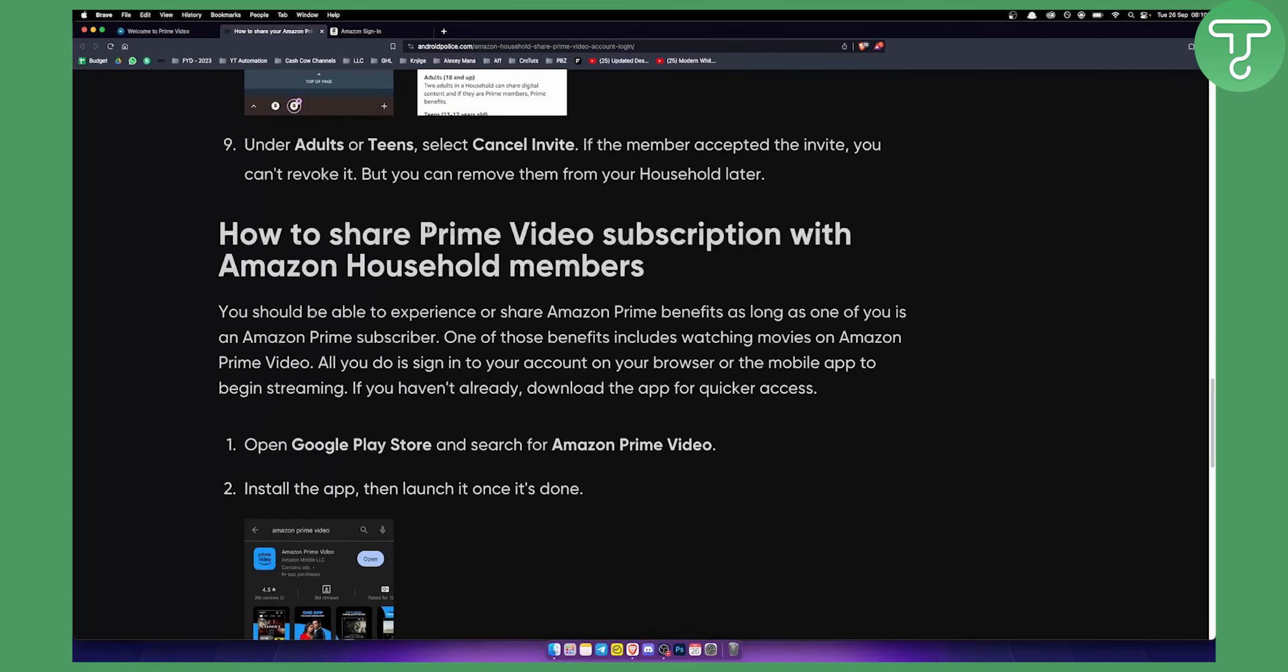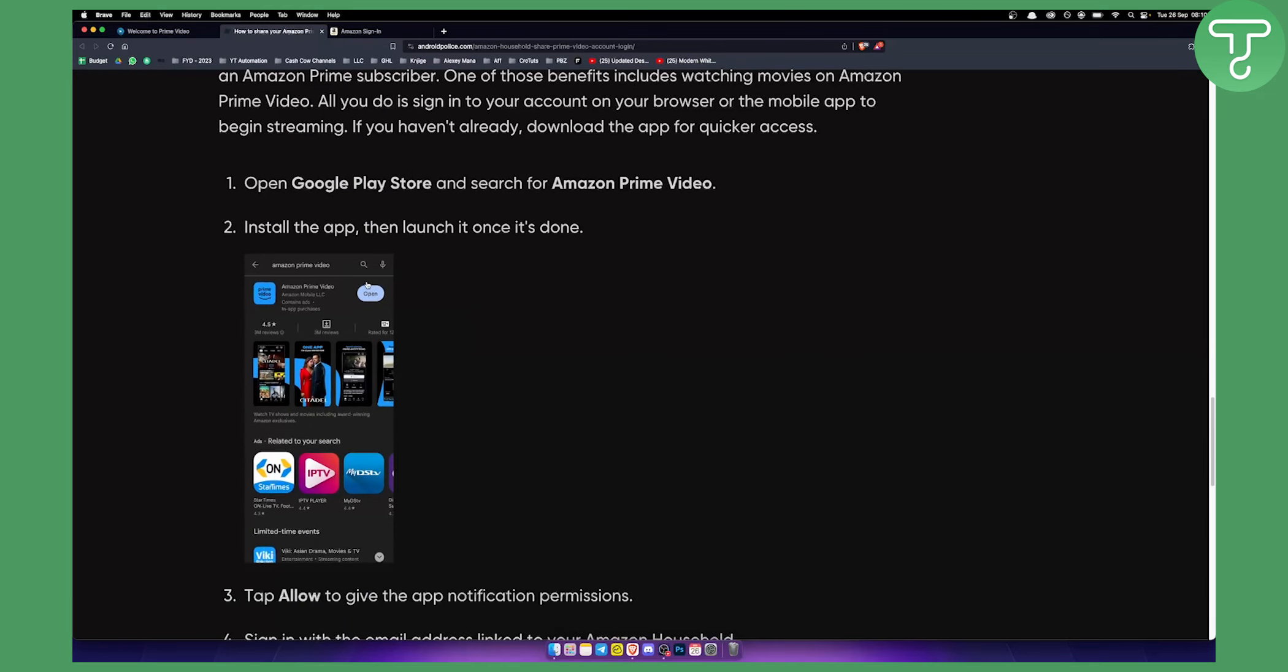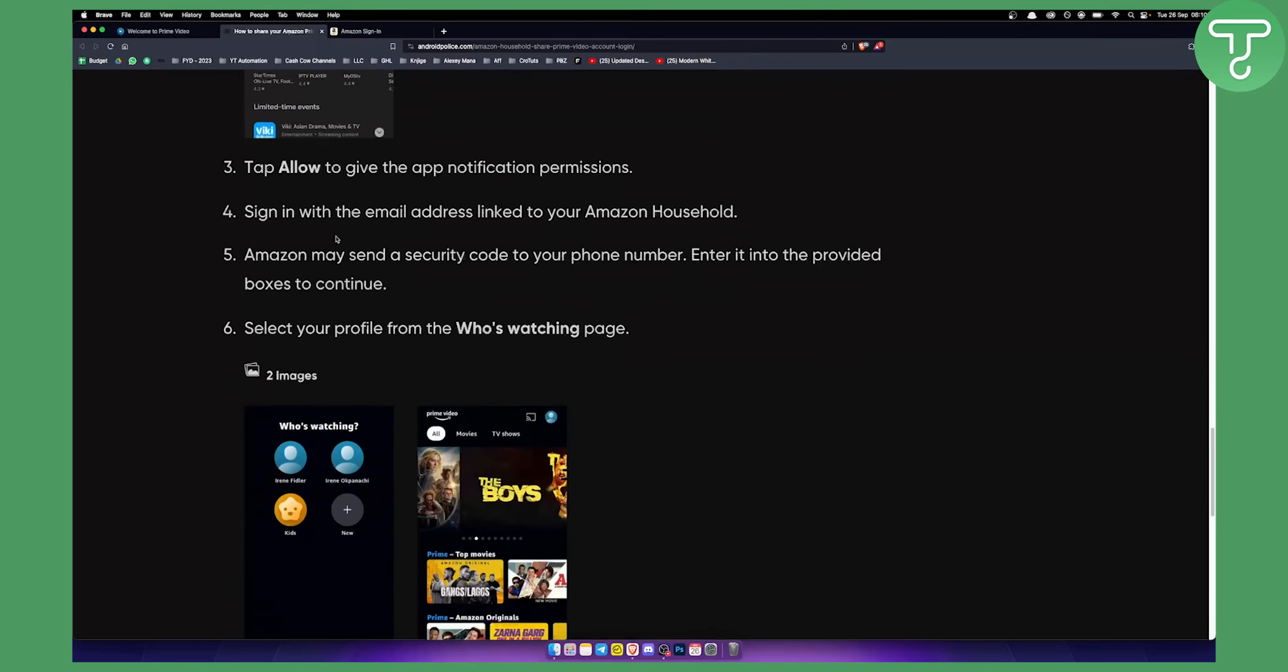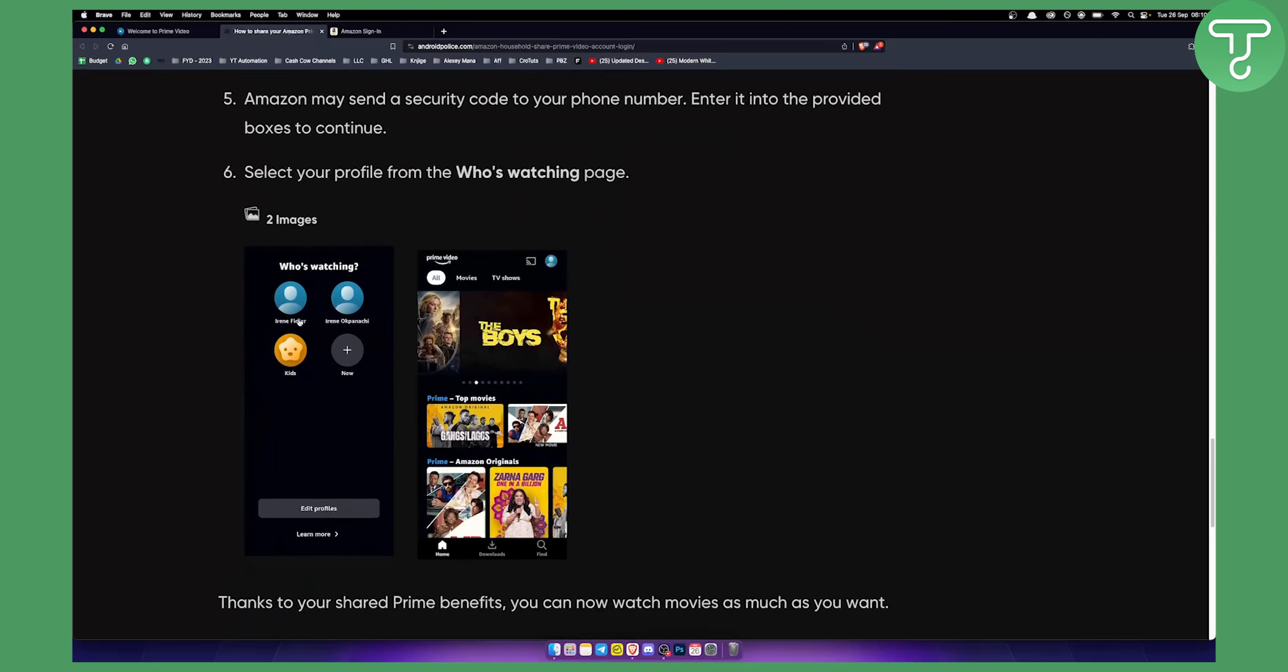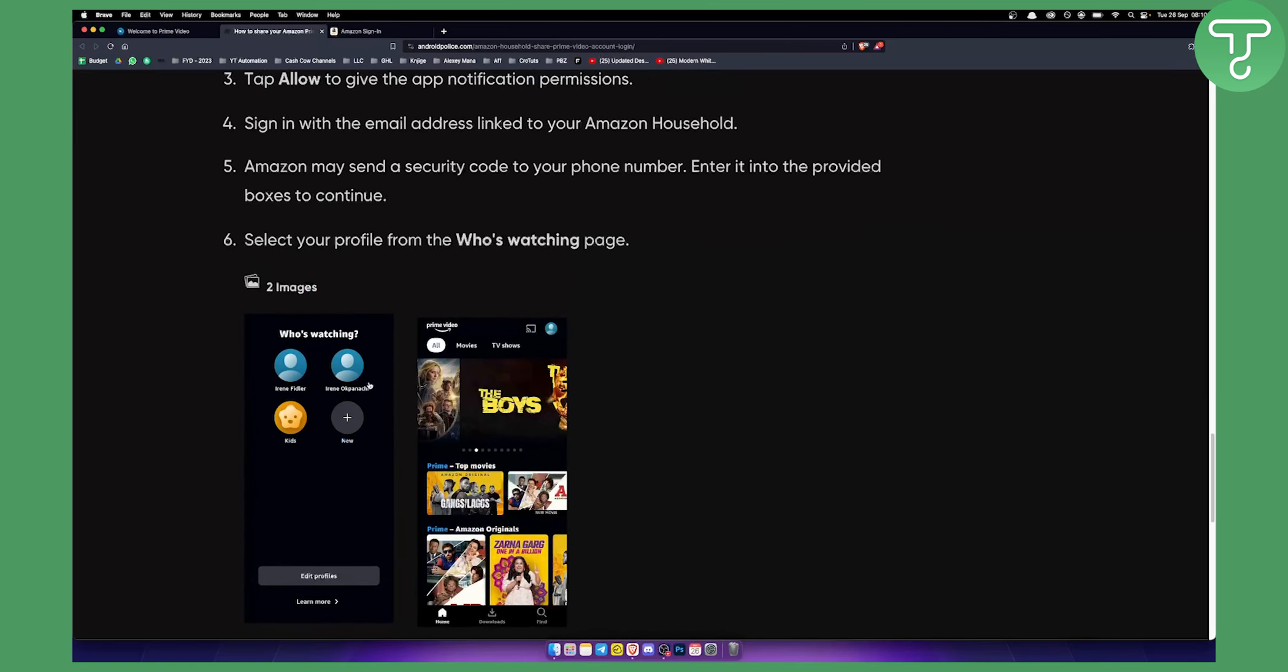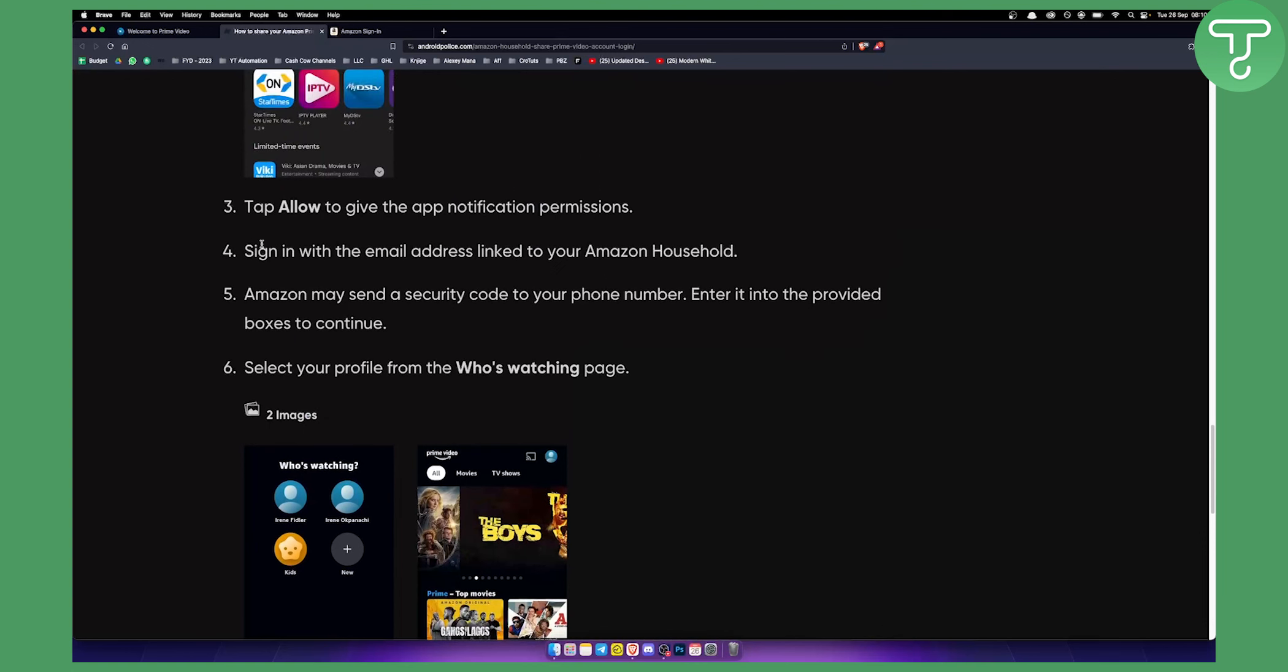Now, as you can see, how can you share Prime Video subscription with Amazon household members? Once you have Amazon Prime Video, what you want to do is go from your profile to who's watching page. Basically, as you can see here, you can add someone to your who's watching page.